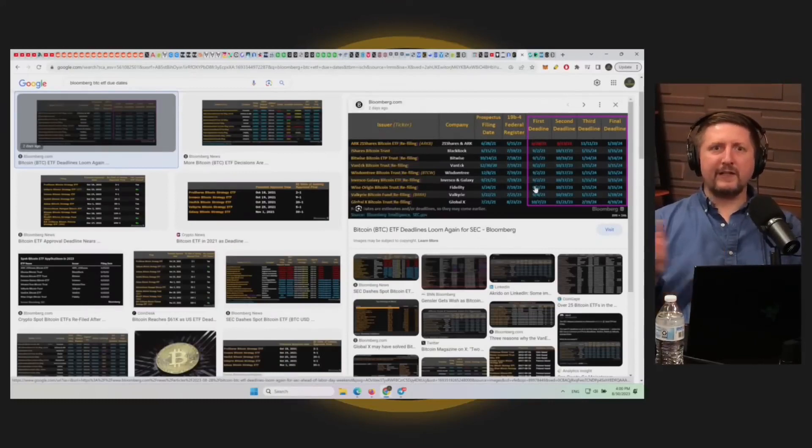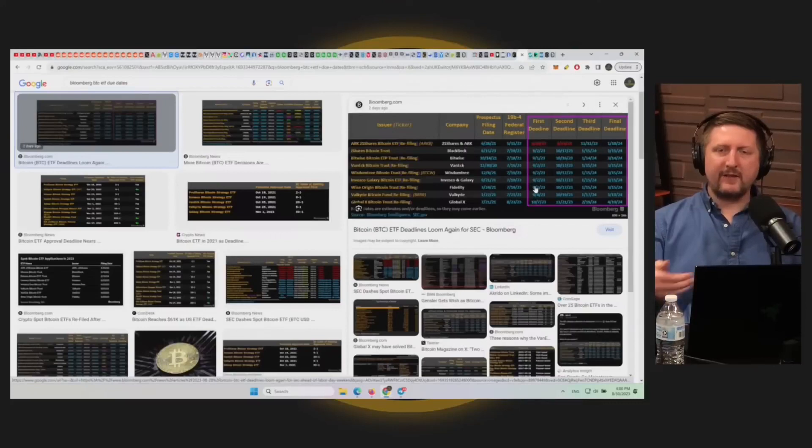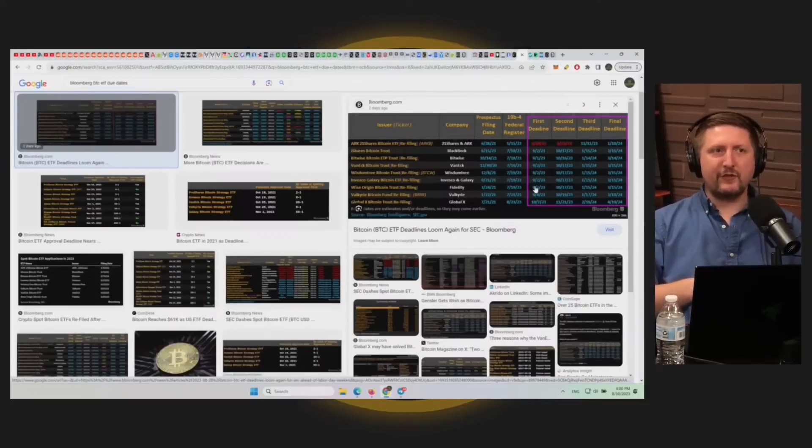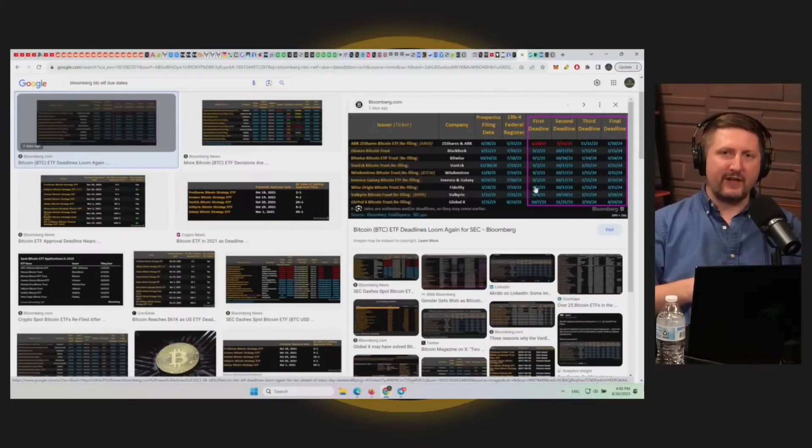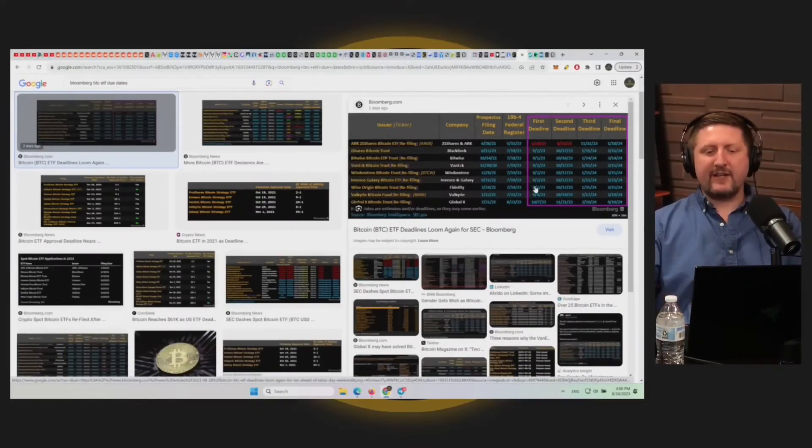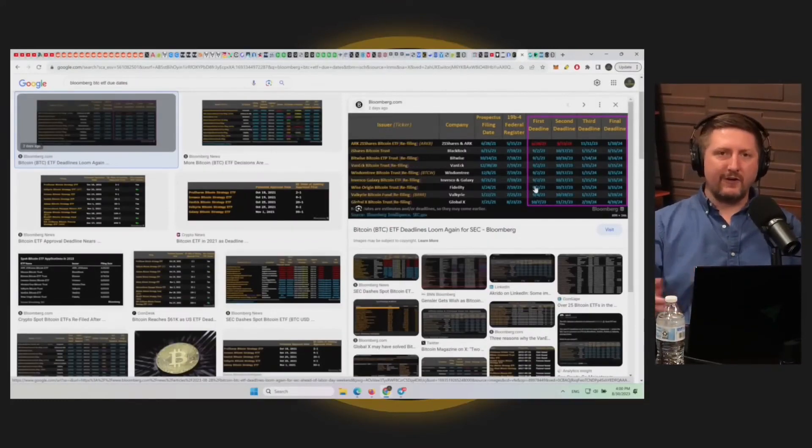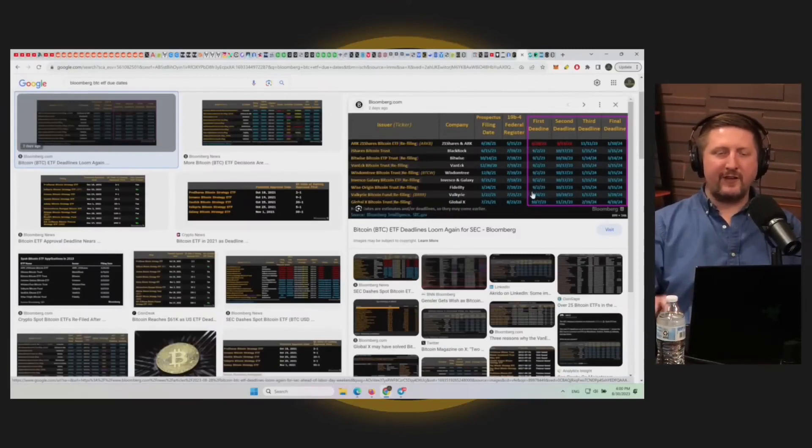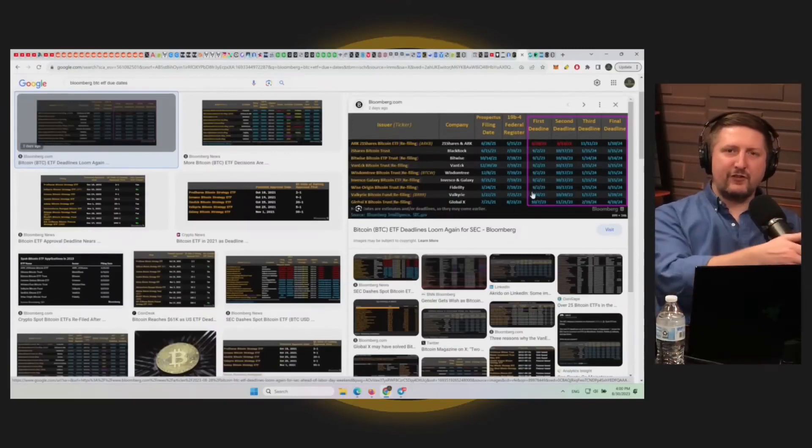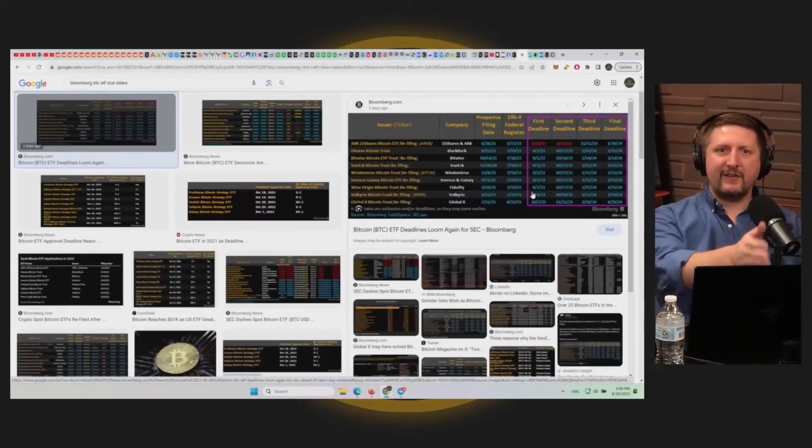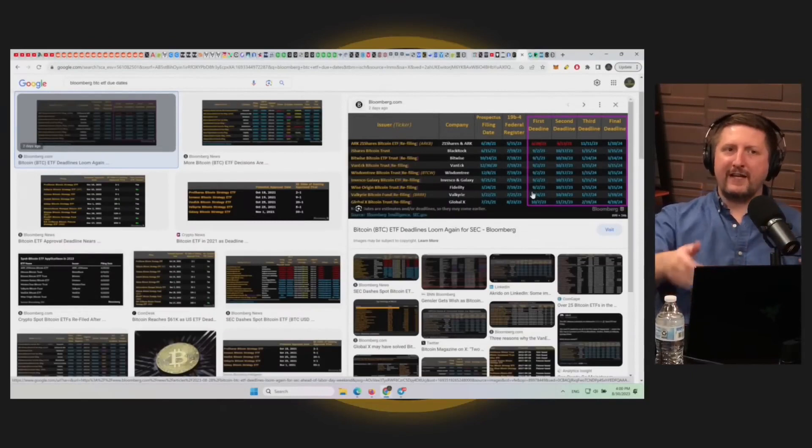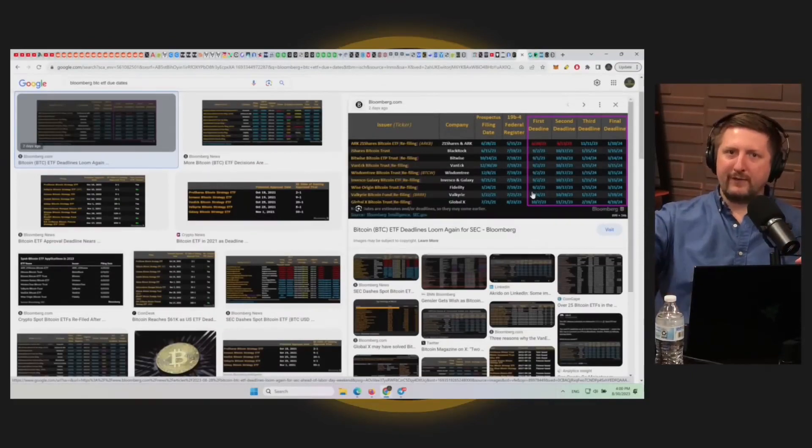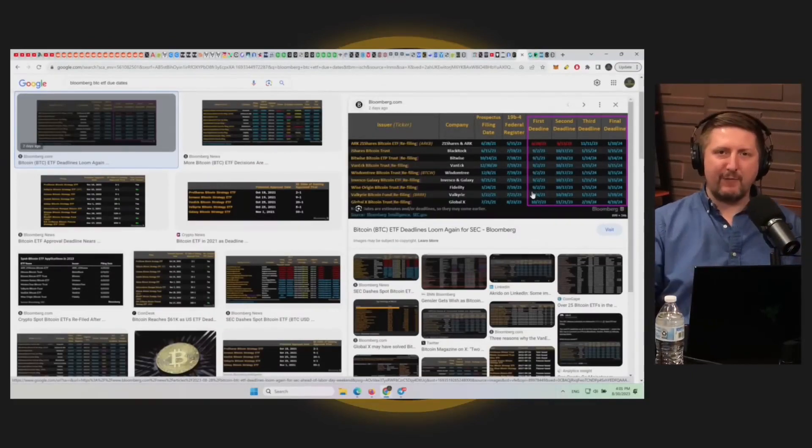So it green lights all the ETFs for potential approval from here, but it doesn't mean they'll be approved anytime soon. Now the SEC is actually going to legitimately look into the case instead of dragging their feet. So to look into the case, I think it's going to take longer than September. Is there enough time for that judge's approval to turn into SEC actually having done enough research to approve the spot ETF and then go and approve it within one week? I don't think that's all going to happen within one week.